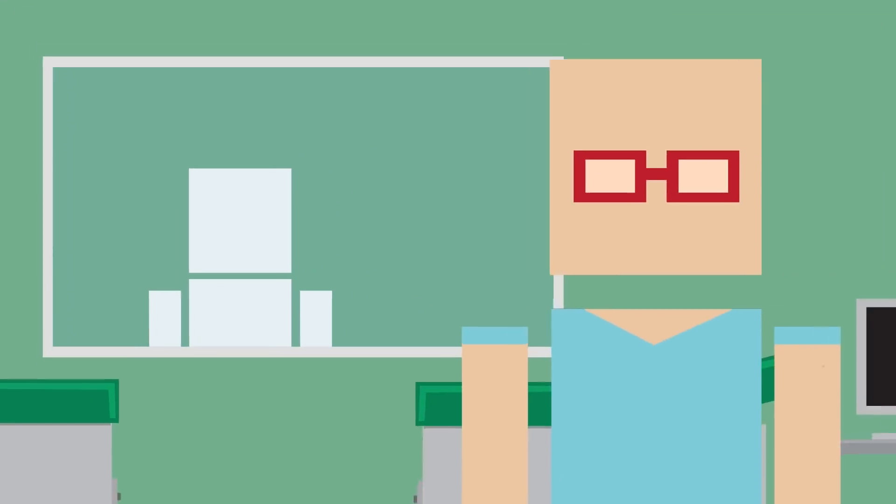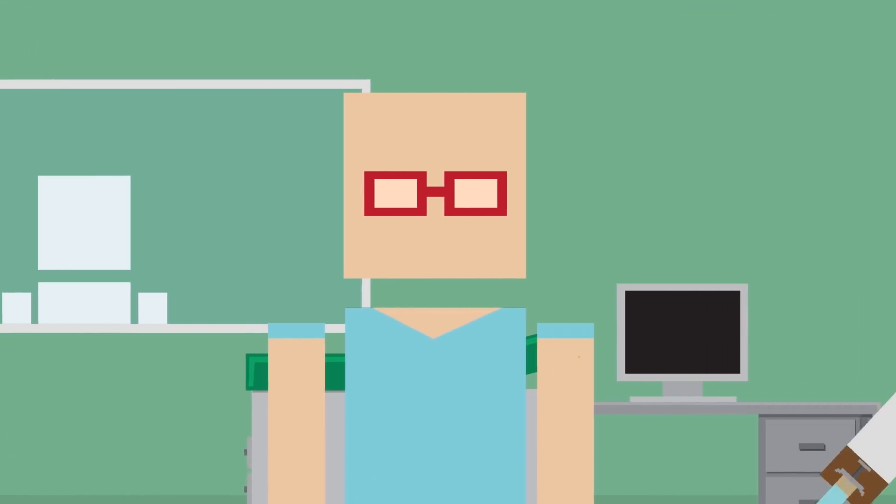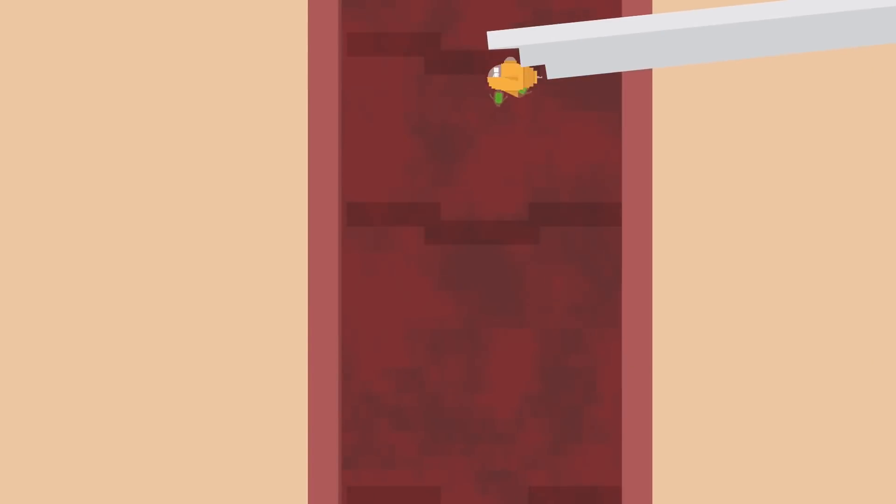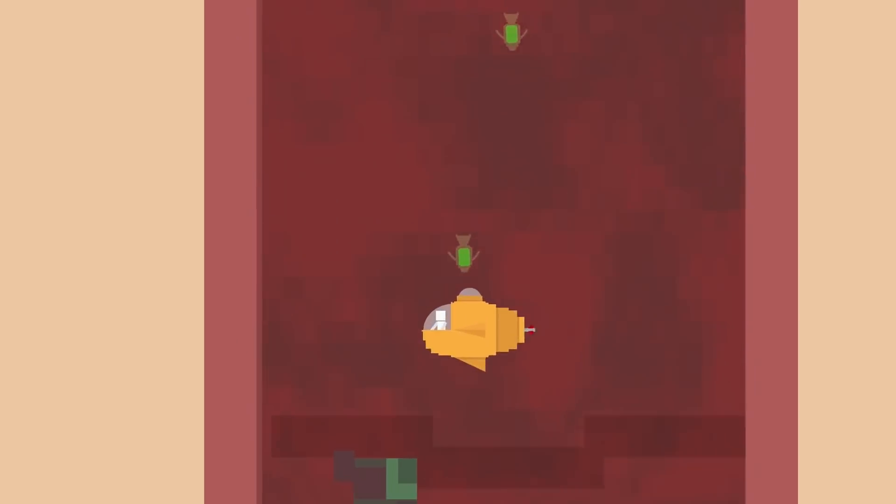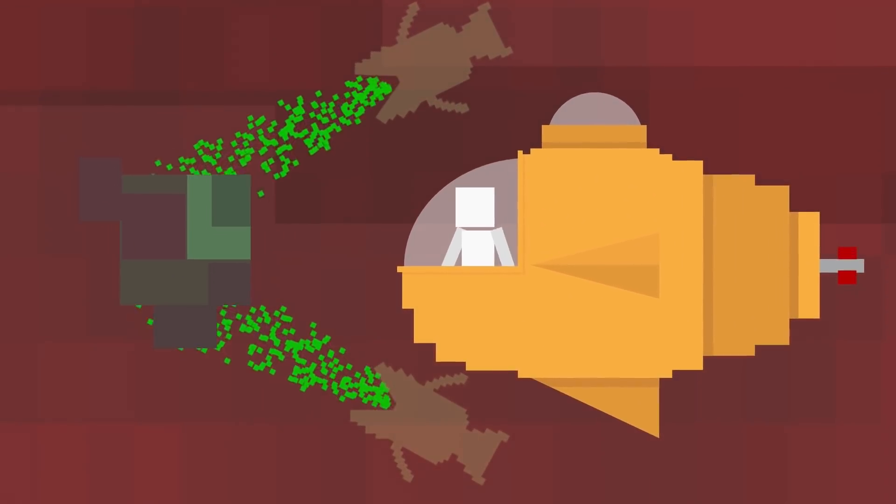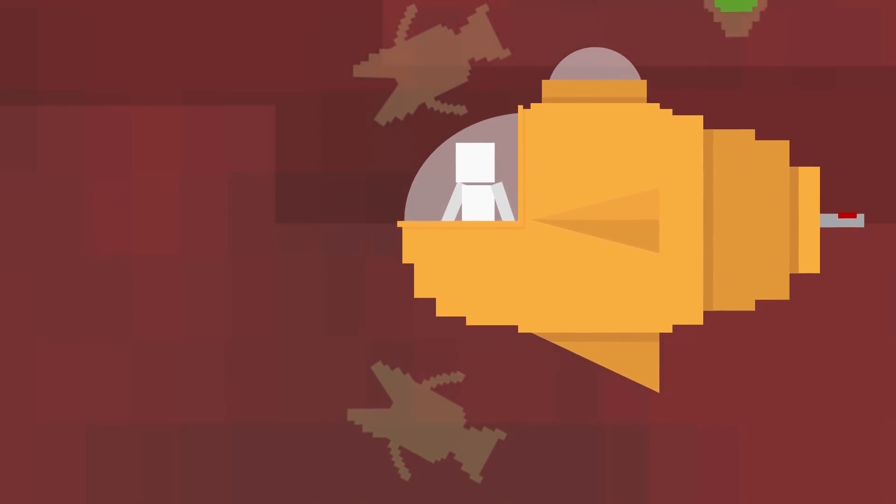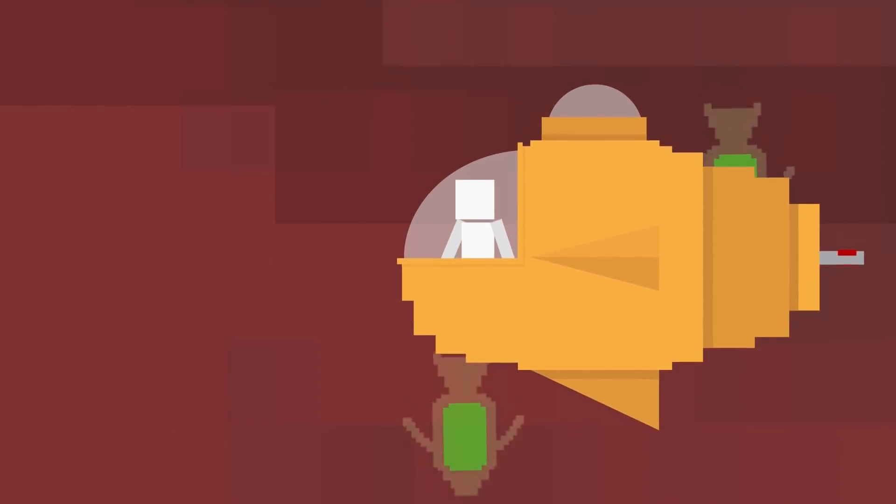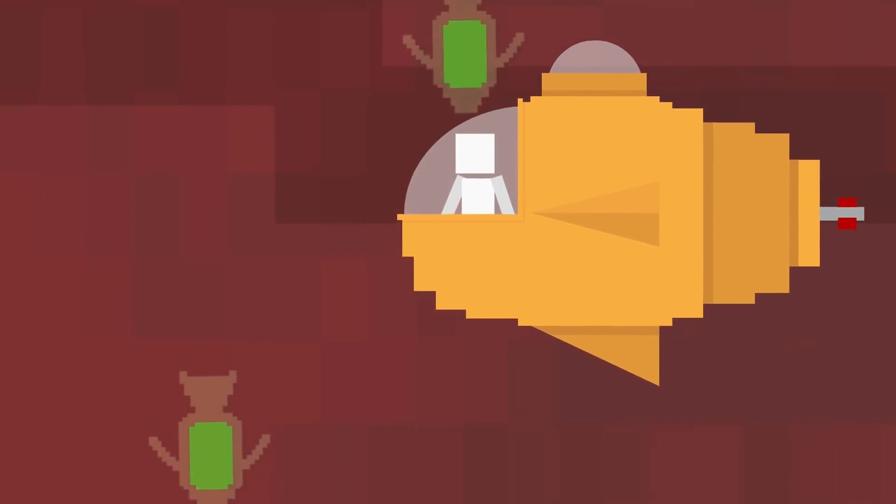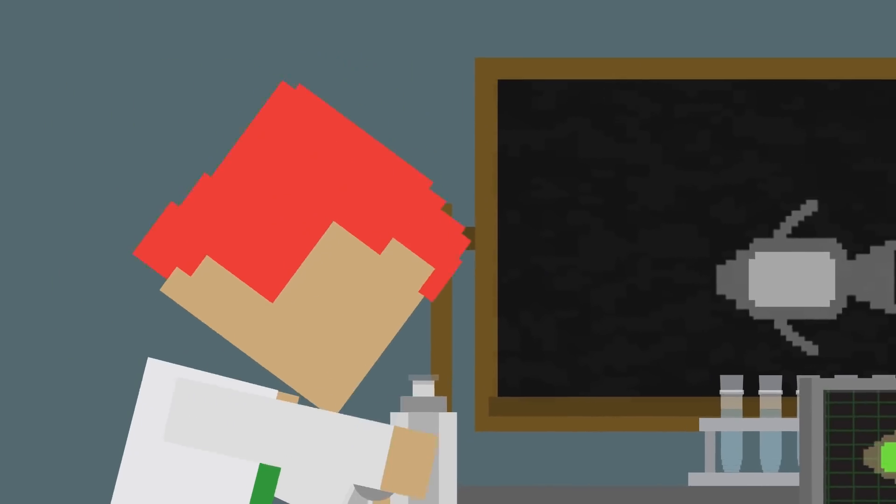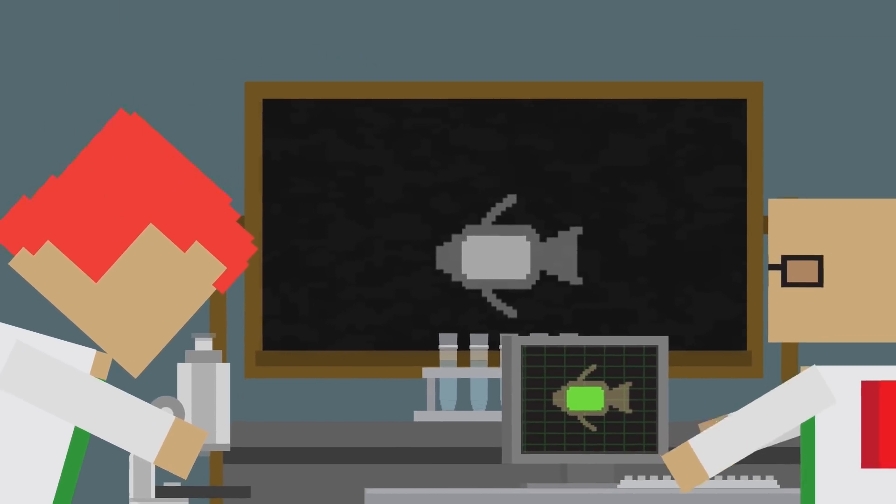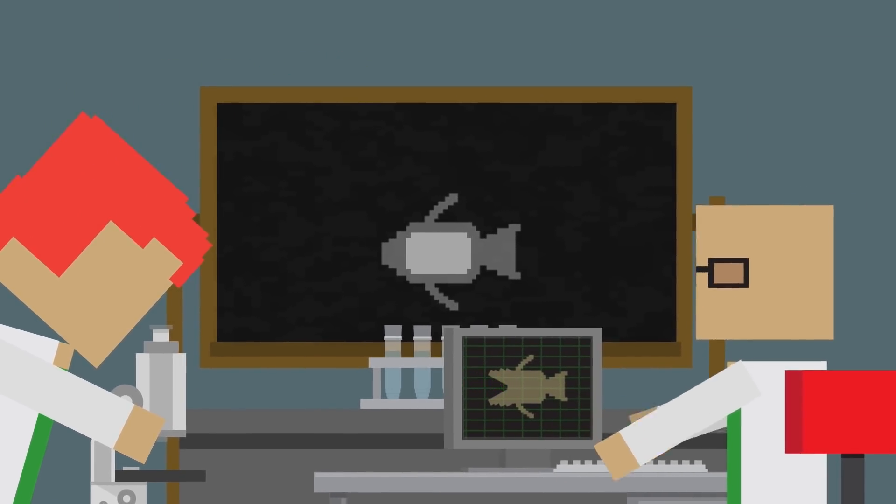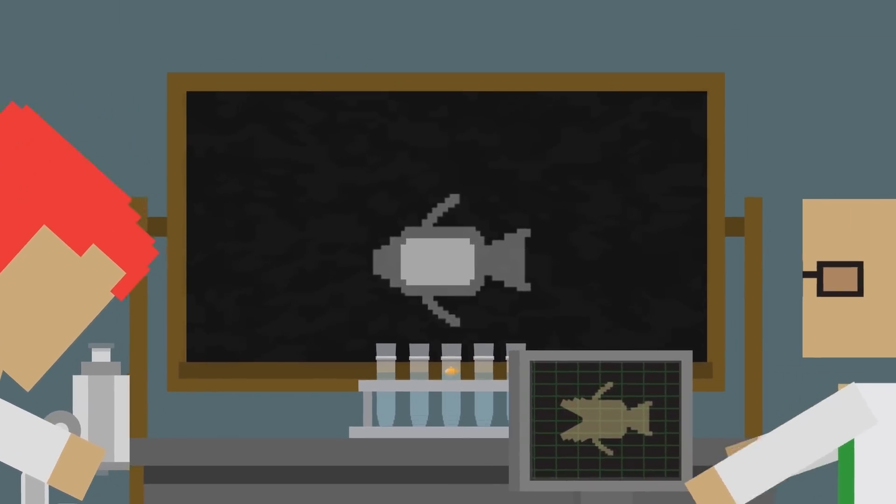Imagine a world where if you get sick, doctors inject tiny robots into your body that seek out the source of the problem and cure your illness. While this technology is still in the developmental stages, scientists have been hard at work making machines small enough to be able to do this.